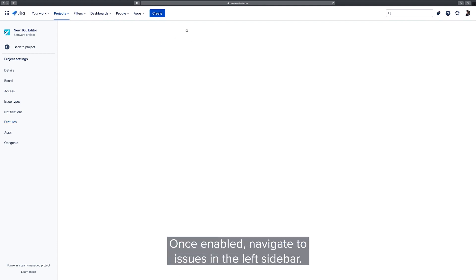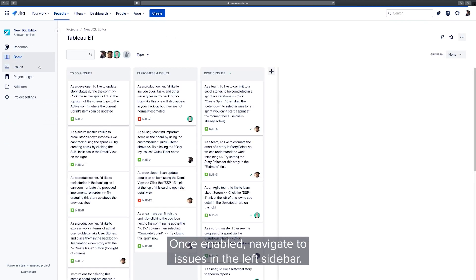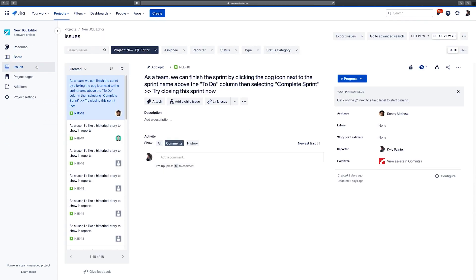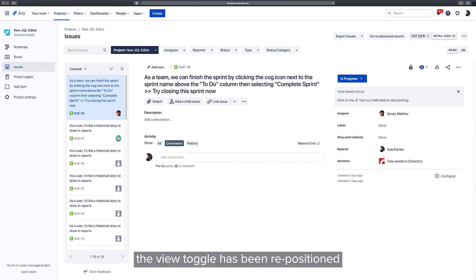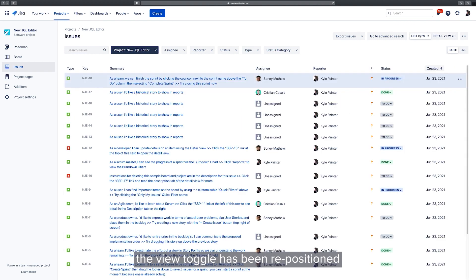Once enabled, navigate to Issues in the left sidebar. If you want to switch between the list or detail view for your issues, the view toggle has been repositioned to the top right corner of the page.